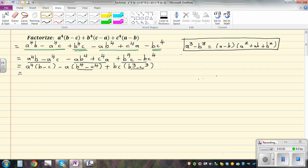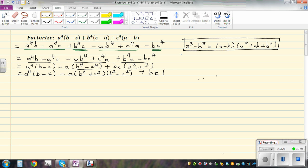So for b cubed minus c cubed, you can apply this formula. You can pause the video and try to do the next few steps. So this is a to the power of 4 times b minus c, minus a times the difference of two squares — b squared plus c squared times b squared minus c squared — and plus, if you factorize this, b minus c times b squared plus bc plus c squared.